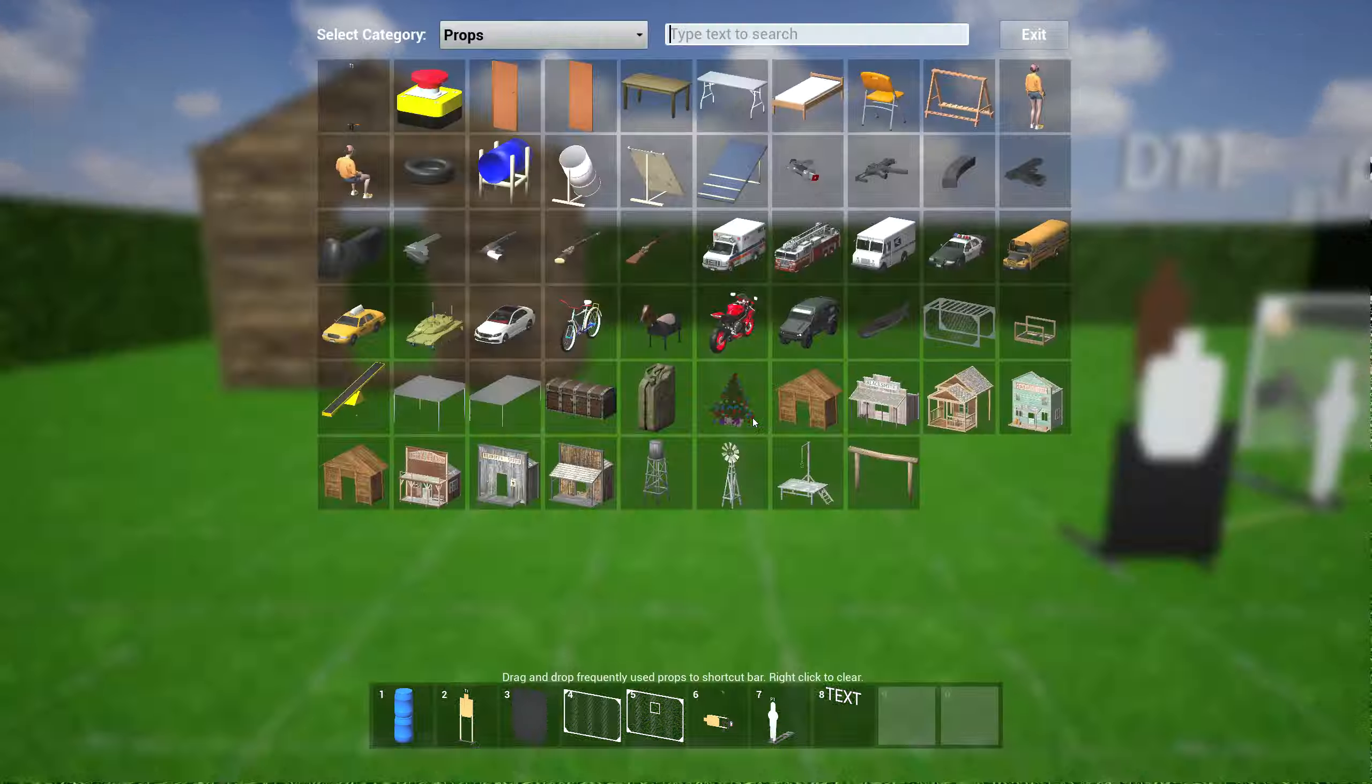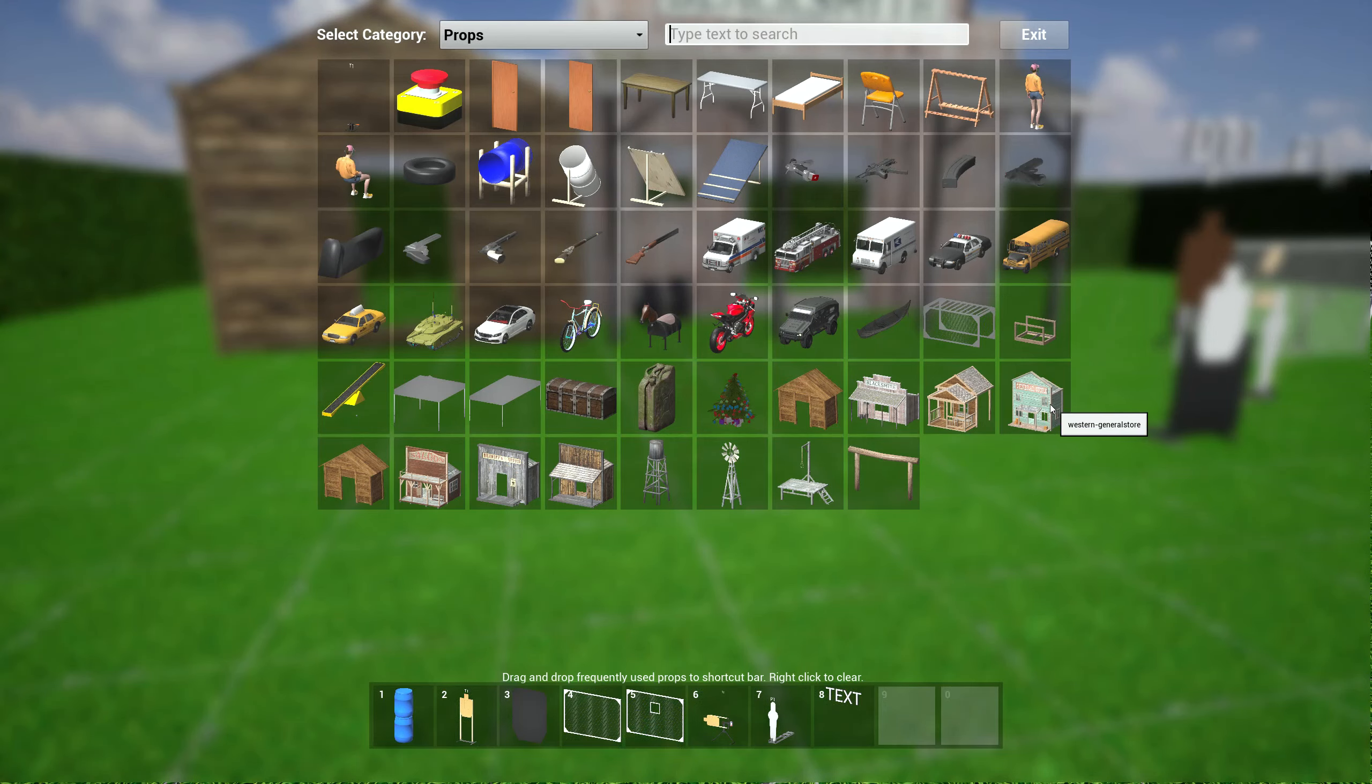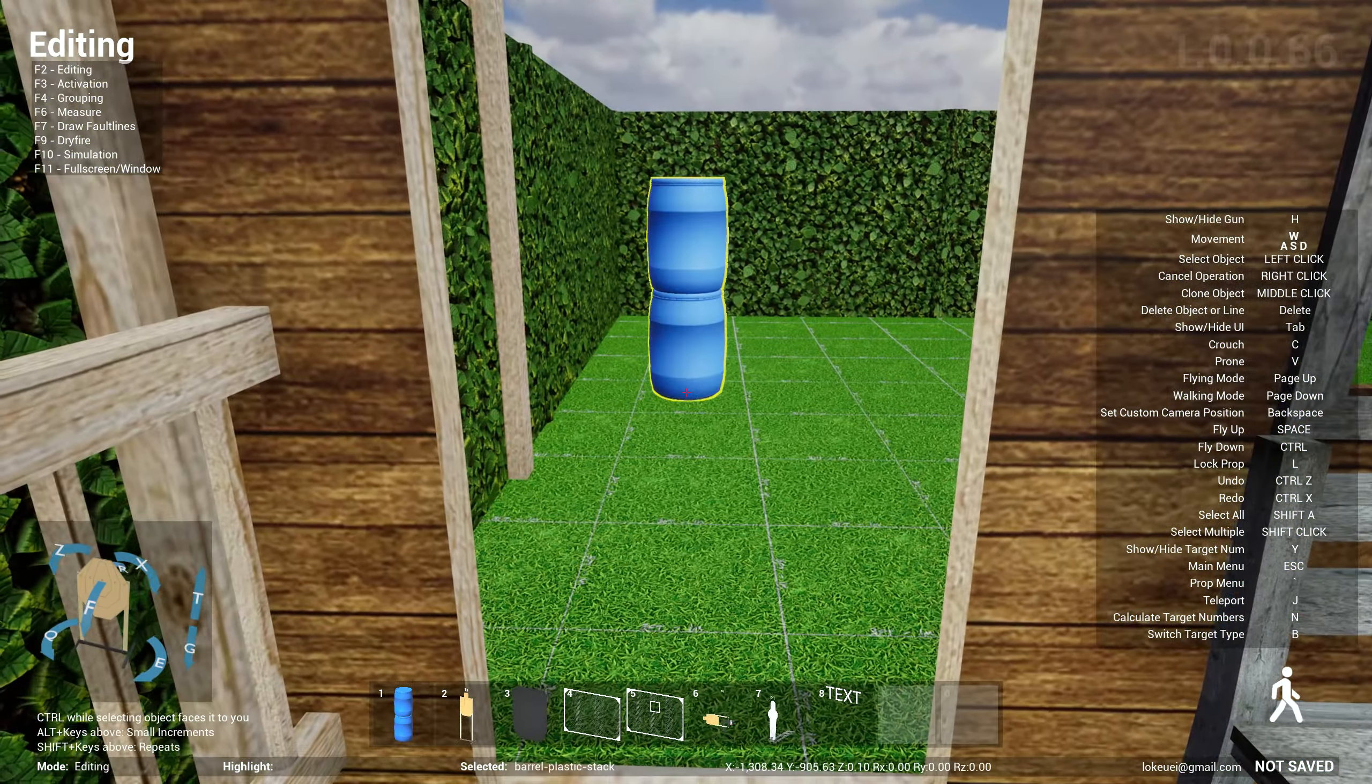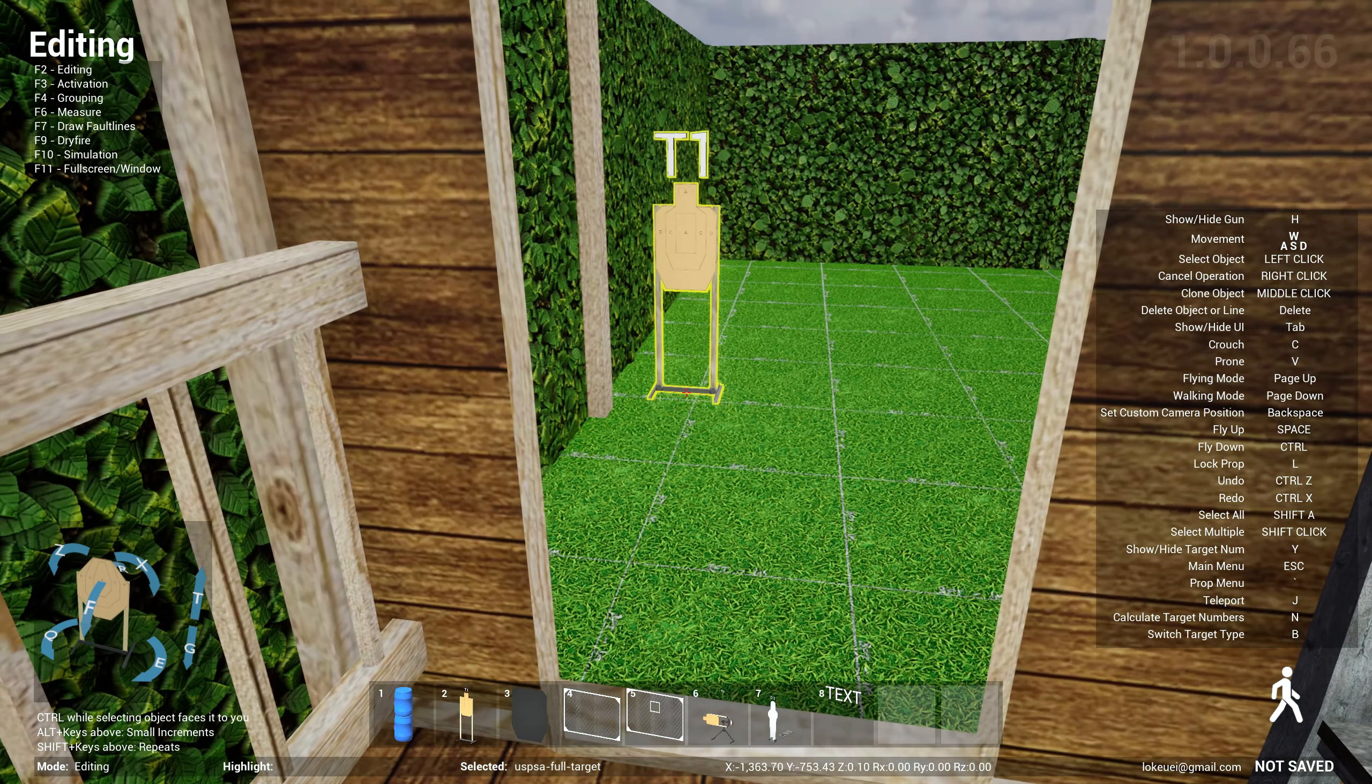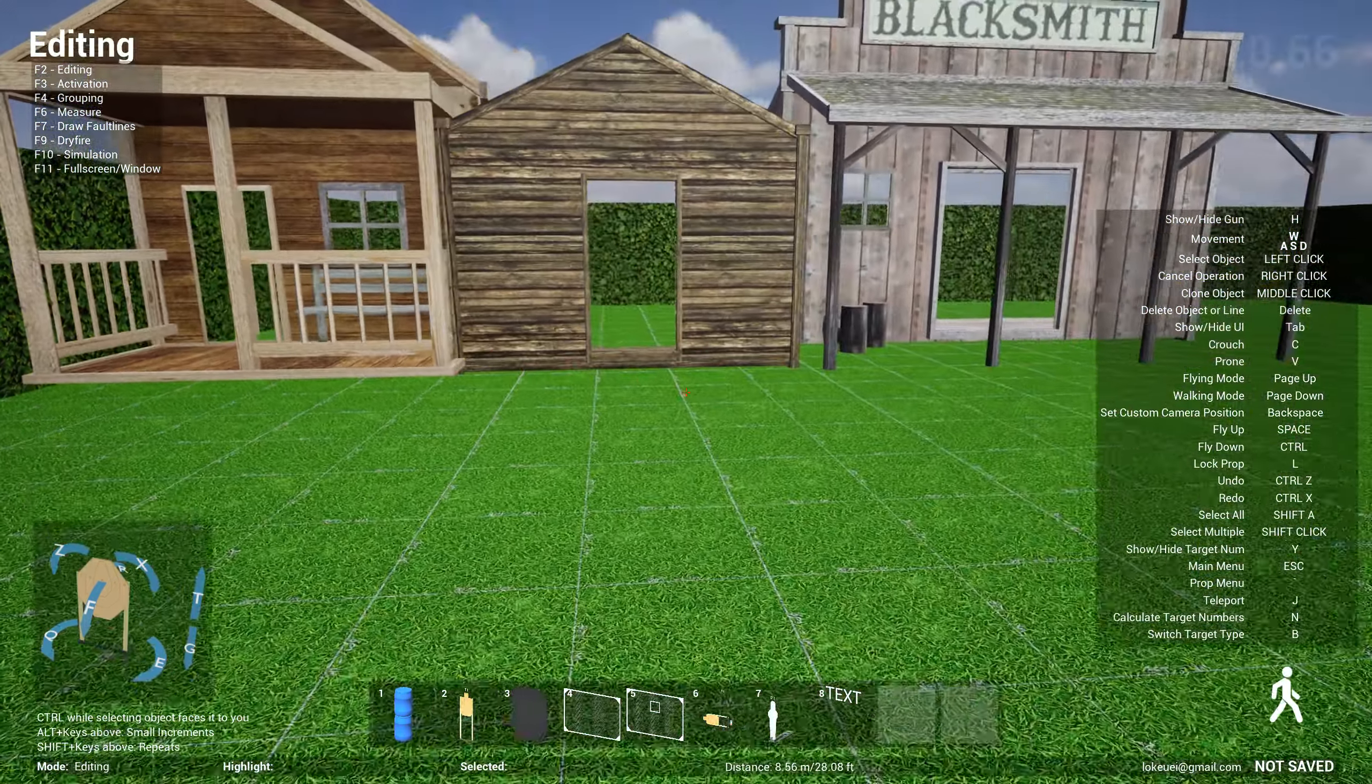So you have like a shed, and then you have maybe a blacksmith building here that you can actually put props behind. And then you have an office building. Things like that. You can actually put some targets back here. Hang on, let me just do that. So put some targets back here. You can shoot it through the window and stuff like that.